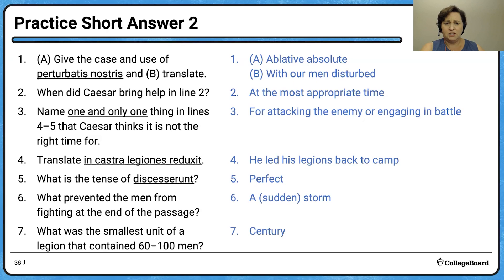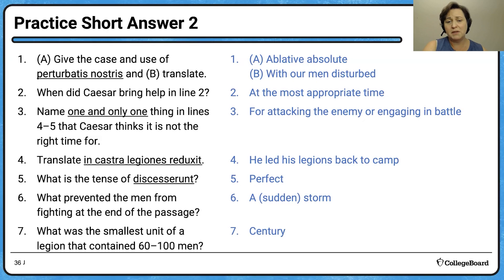Number 6: what prevented the men from fighting at the end of the passage? A storm — Caesar just had terrible weather in Britain. Number 7: the smallest unit of a legion containing 60 to 100 men — 'centum,' a hundred, is the big clue — that is a century.